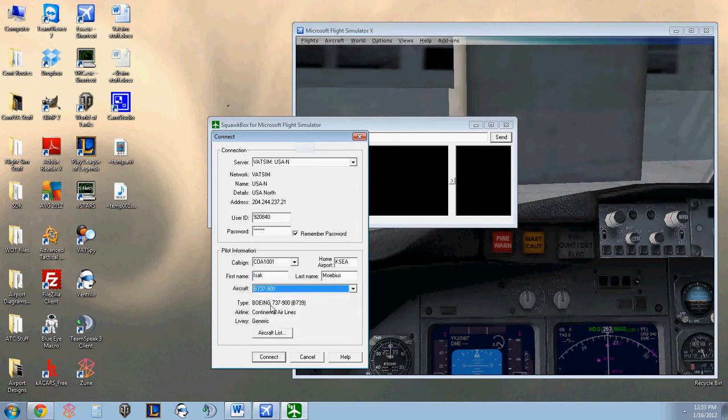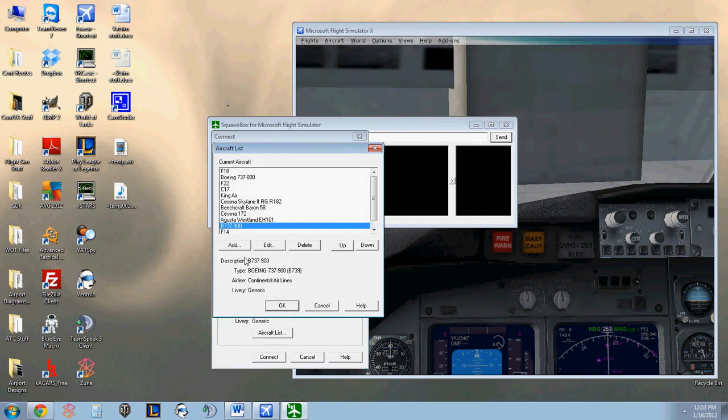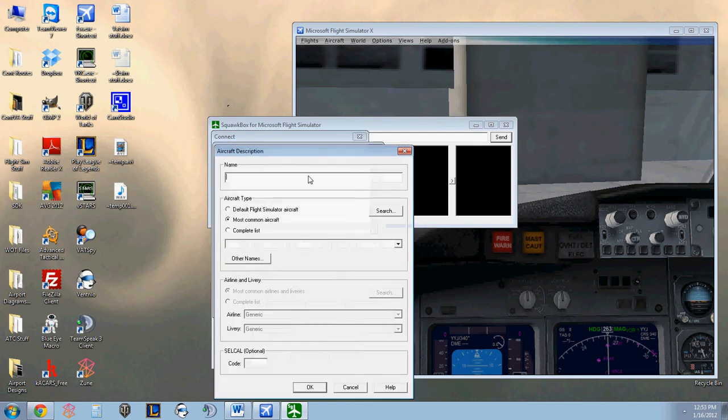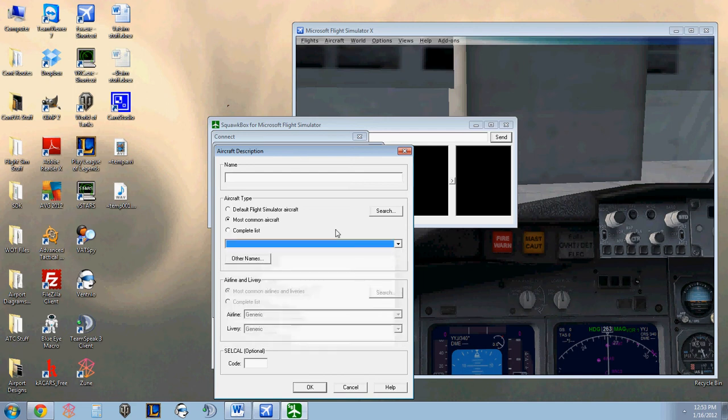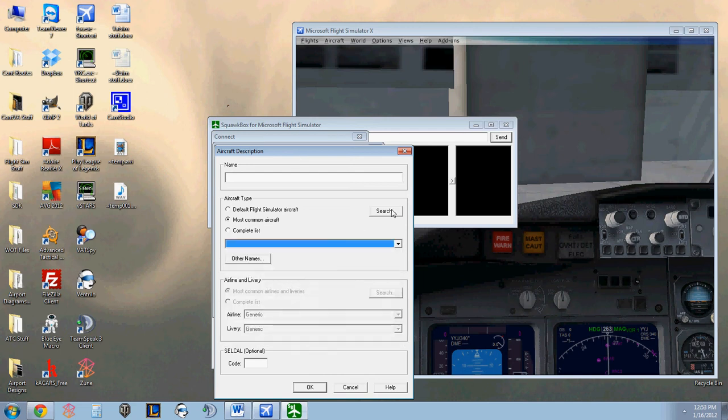SquawkBox does not have aircraft already loaded. You will want to click the Aircraft list. Click Add. And you can select an aircraft in this drop-down list or search for one by clicking the Search box.